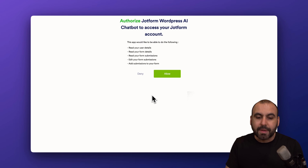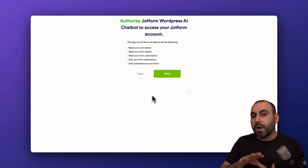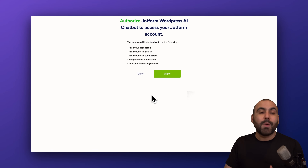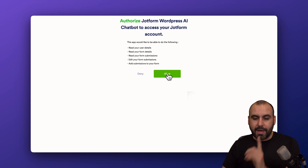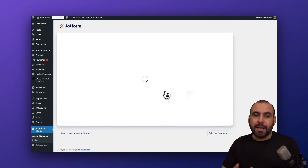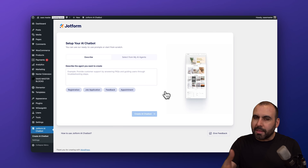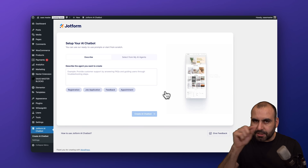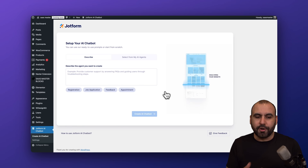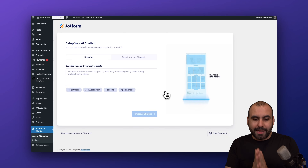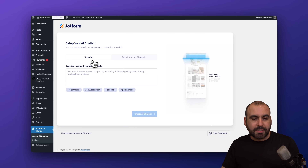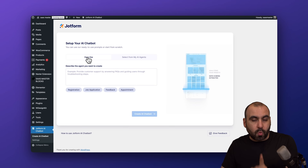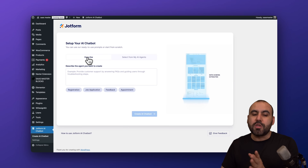Let's get started by clicking 'Get Started.' We need to allow our WordPress site plugin from JotForm to connect to the JotForm account. If you are not logged in, it will ask you to log in first. Go ahead and click Allow, and you're ready to get started.